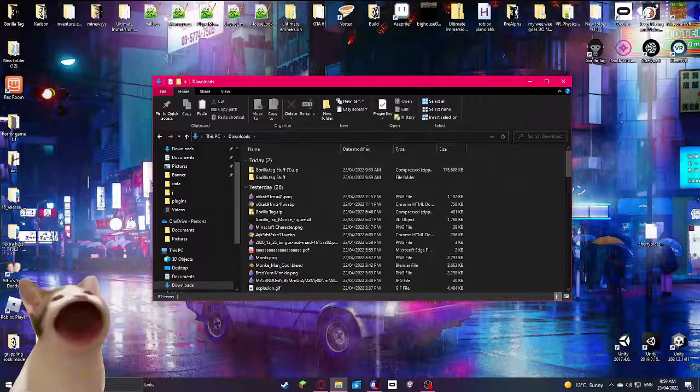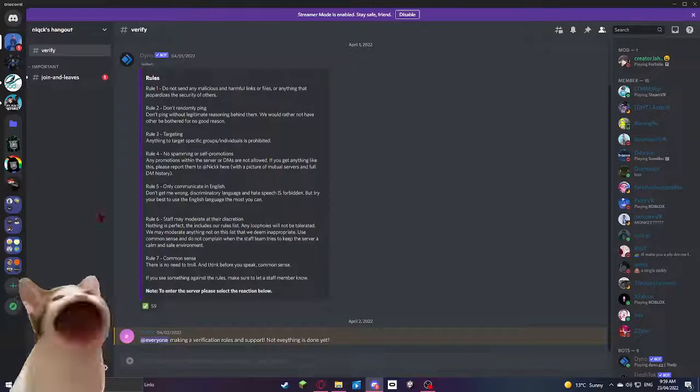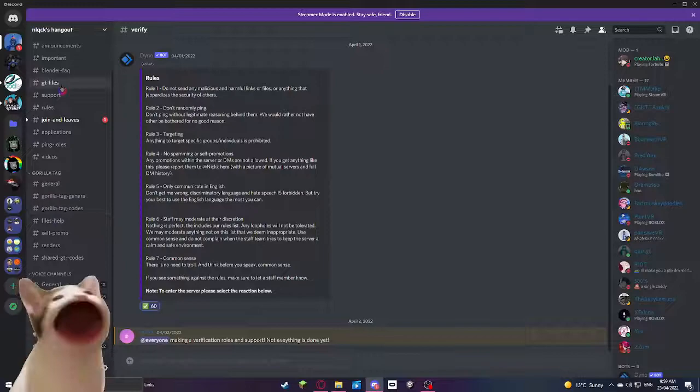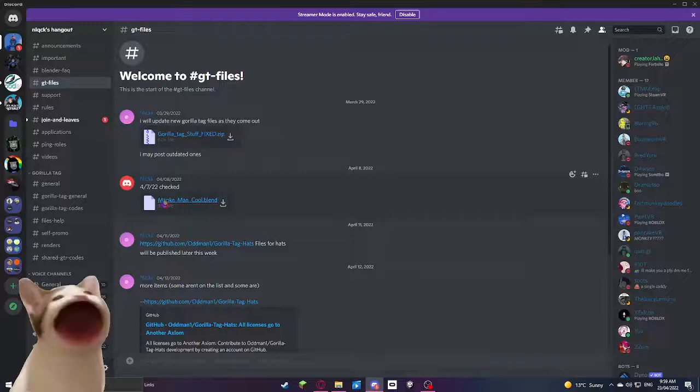Now, go into the description and open up the Discord server. This isn't my Discord server, by the way. Now, it'll take you straight to verify. You just want to click this check mark, then scroll down and find GT files. Open that up and scroll up until you find monkeymancool.blend. It'll download. Now, I'll click exit.